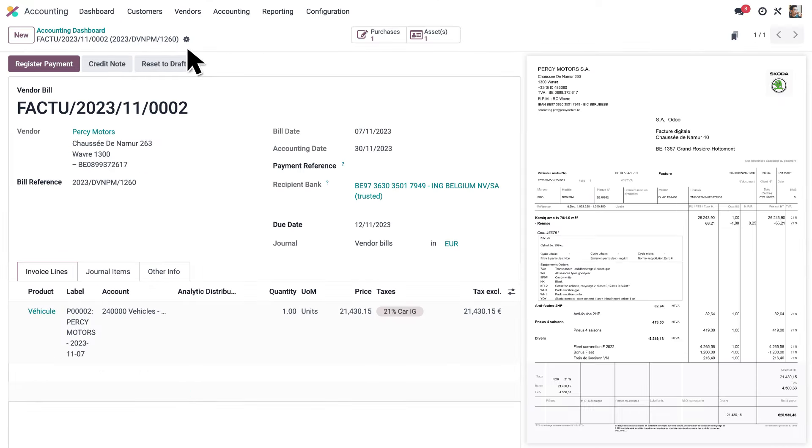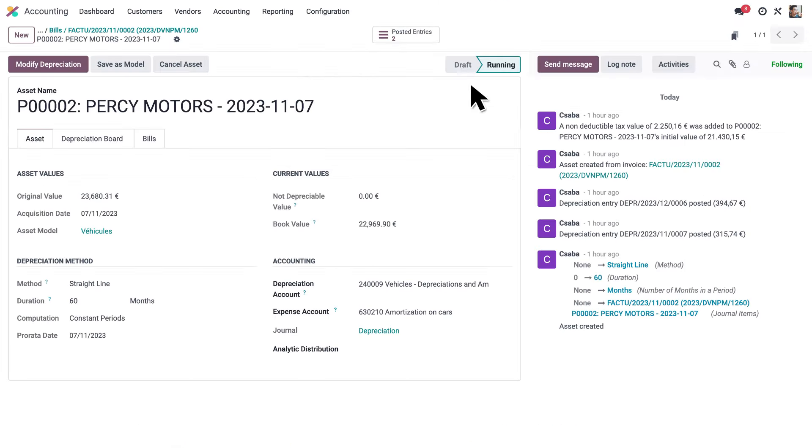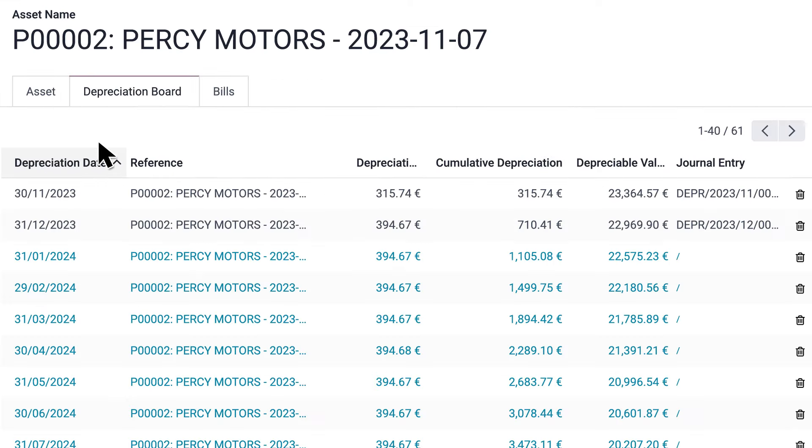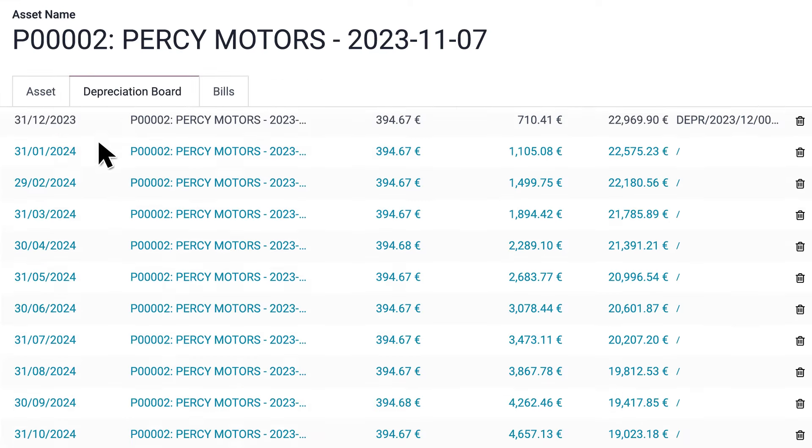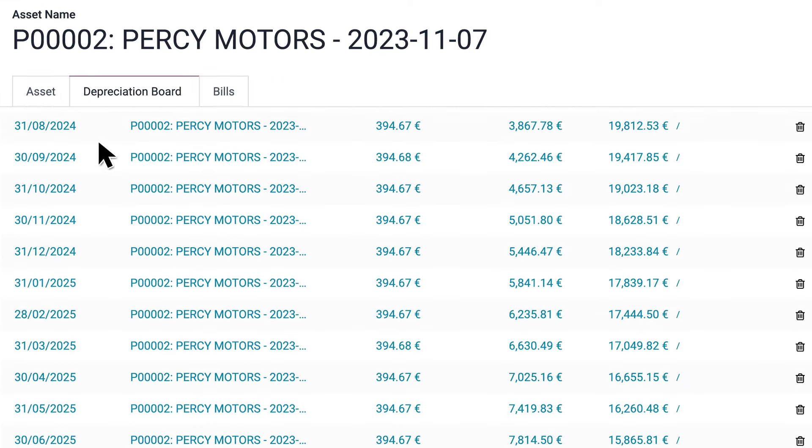But wait, there is more. Odoo generated a new asset entry, including all the upcoming journal entries to depreciate this new car over the next 60 months.